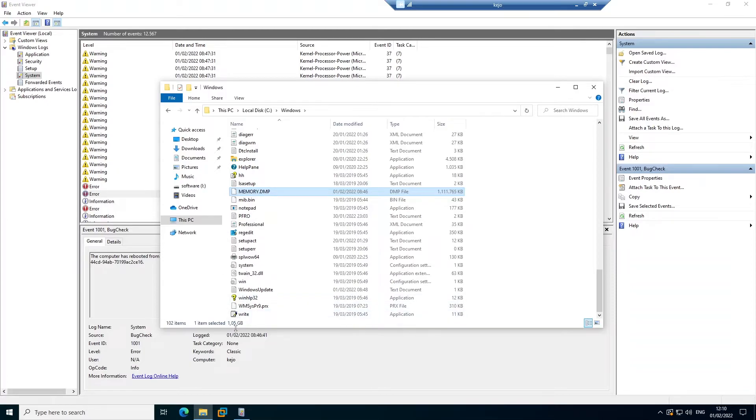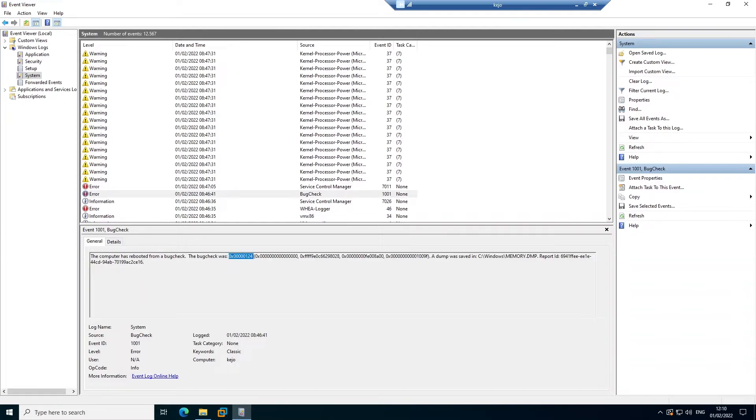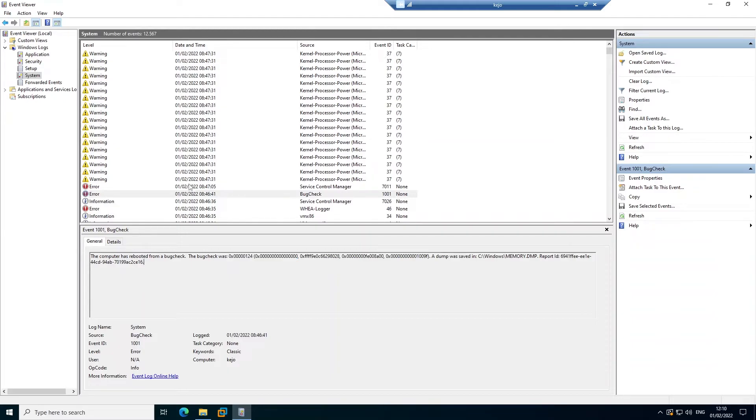And now with this error message you can try to find out why your device is restarting and what you could do to fix your device restarting all the time. So one of the best places to check why your device is restarting and why you're receiving some error messages is to go to your Event Viewer.